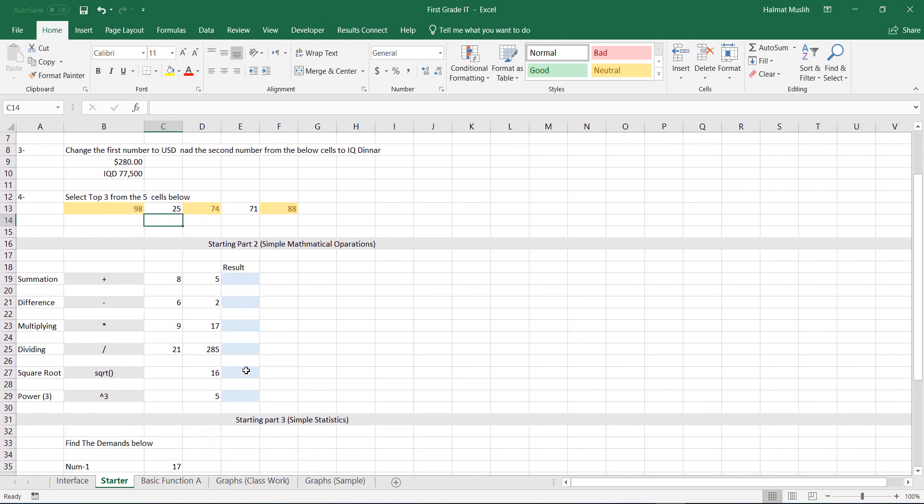Now it's time for mathematical operations. Here are 6 tasks, each of them requires a function as summation, difference, multiplying, dividing, taking the square root, and rise it to a power. Let's start one by one.